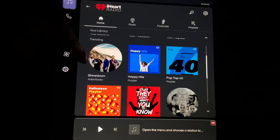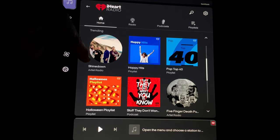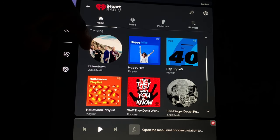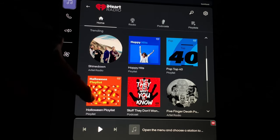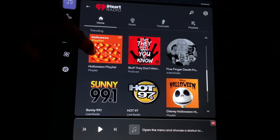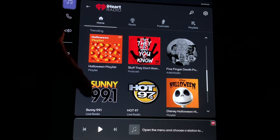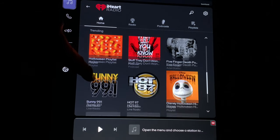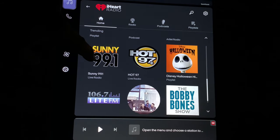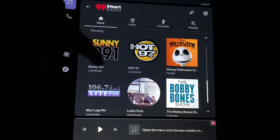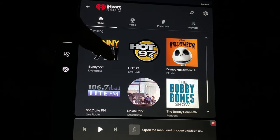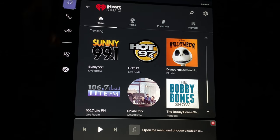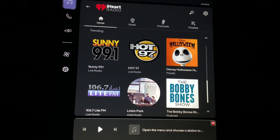Down here it gives you trending, different types of music you can click on. Halloween is today, so it makes sense that they would have that. So that's basically iHeartRadio.